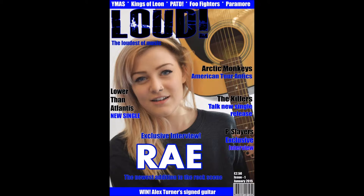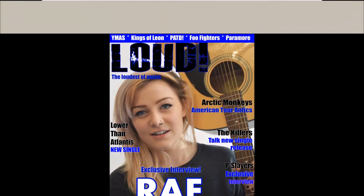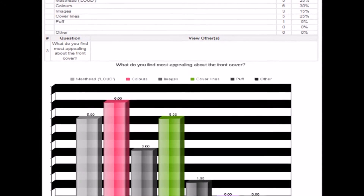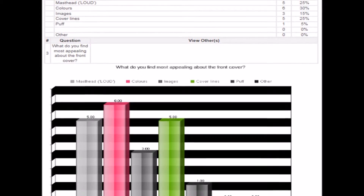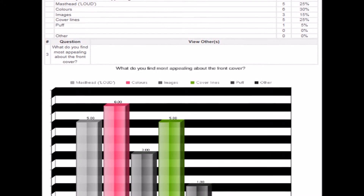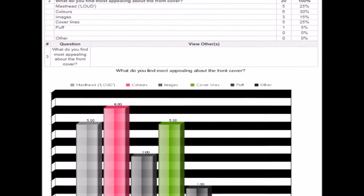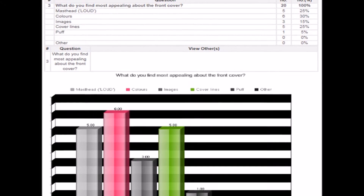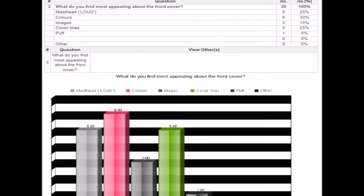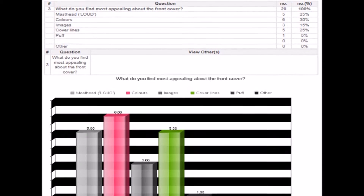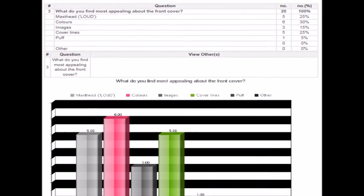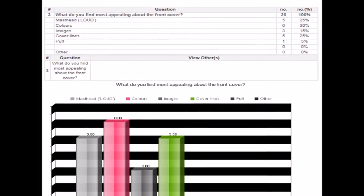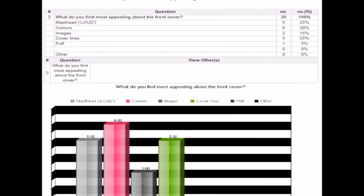Looking back through my audience feedback I can clearly see what attracted my audience to the magazine. For example, results showed that the colours were the most attractive feature. This shows that the house colours chosen worked well. The reason behind this was because the colours I used fit in well with the rock genre, therefore when the target audience walks into a store the colours will instantly attract them and show the theme of rock.